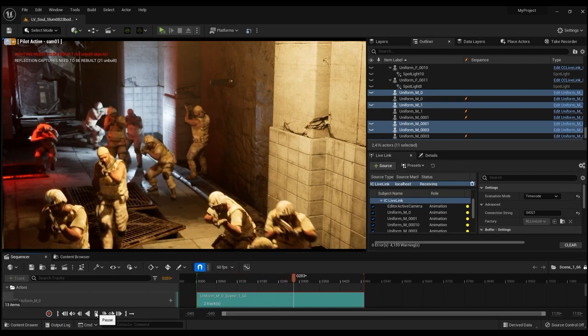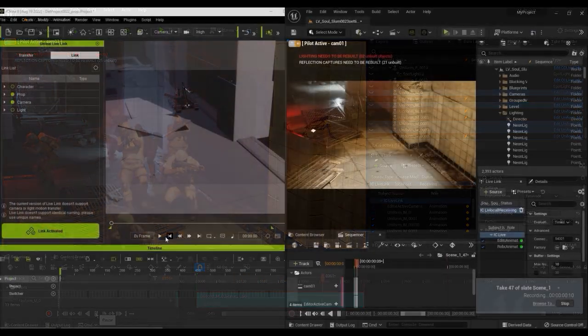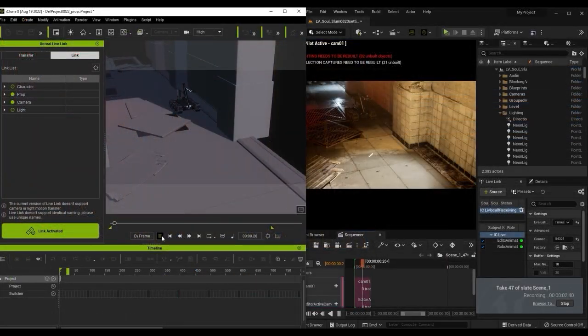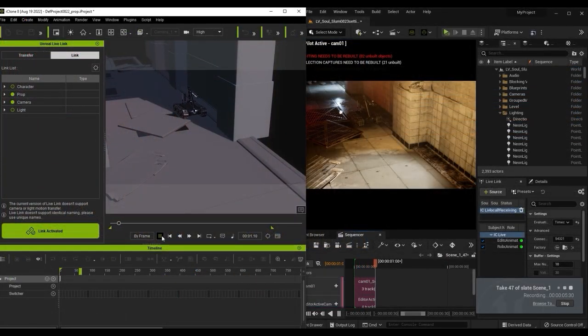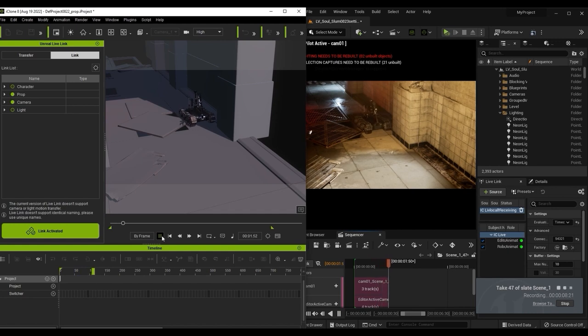This works for prop animations as well as character animations, as you can see this one being recorded frame by frame.